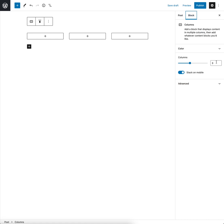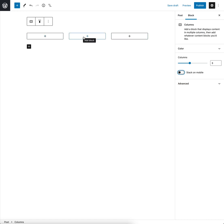You can see columns and also stack on mobile. If I take that off then these blocks will no longer stack on mobile size screens.